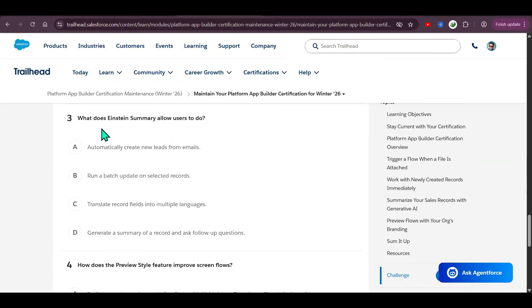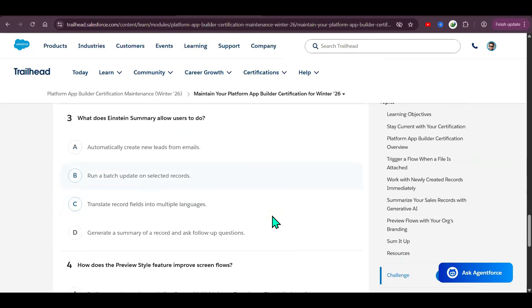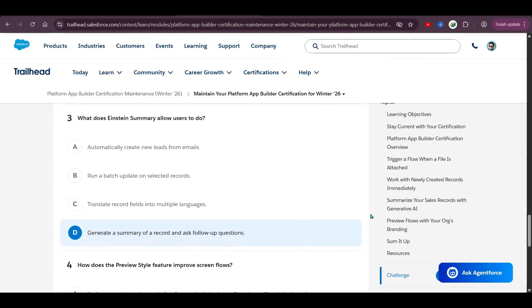What does Einstein Summary allow users to do? It allows users to generate a summary of a record and ask follow-up questions.